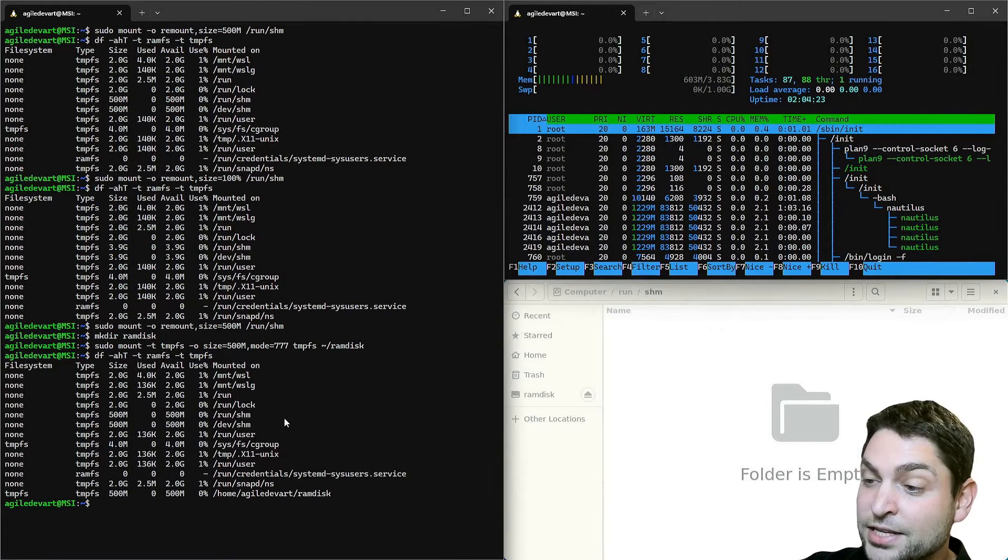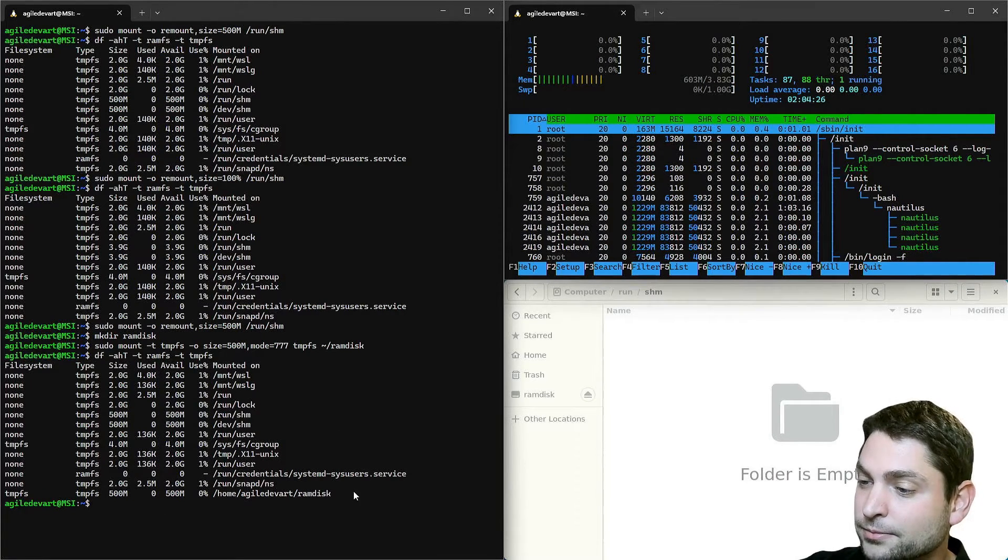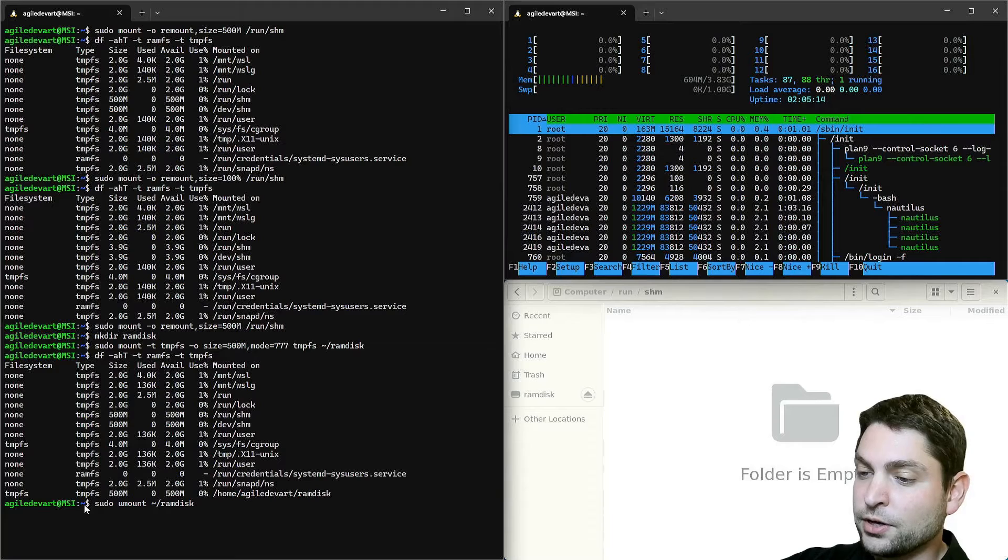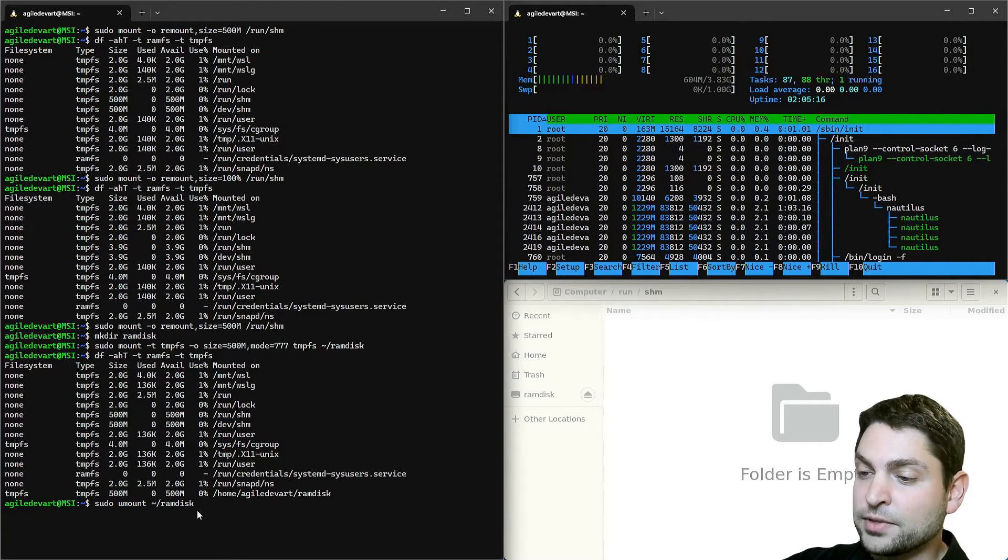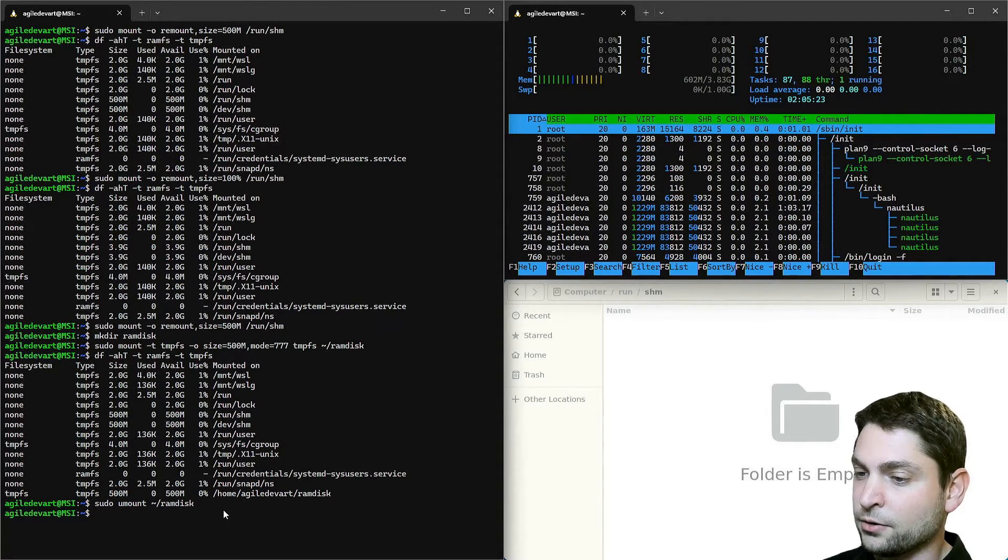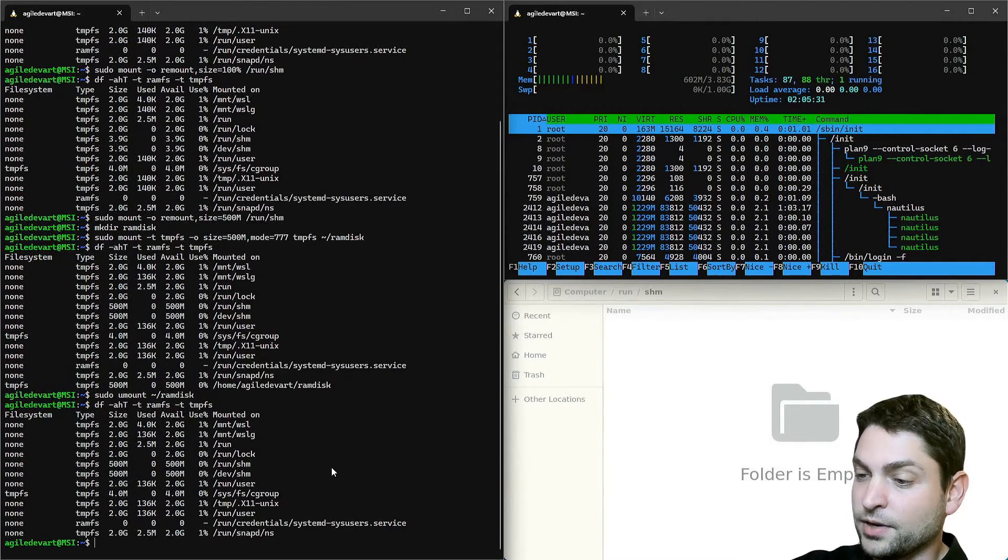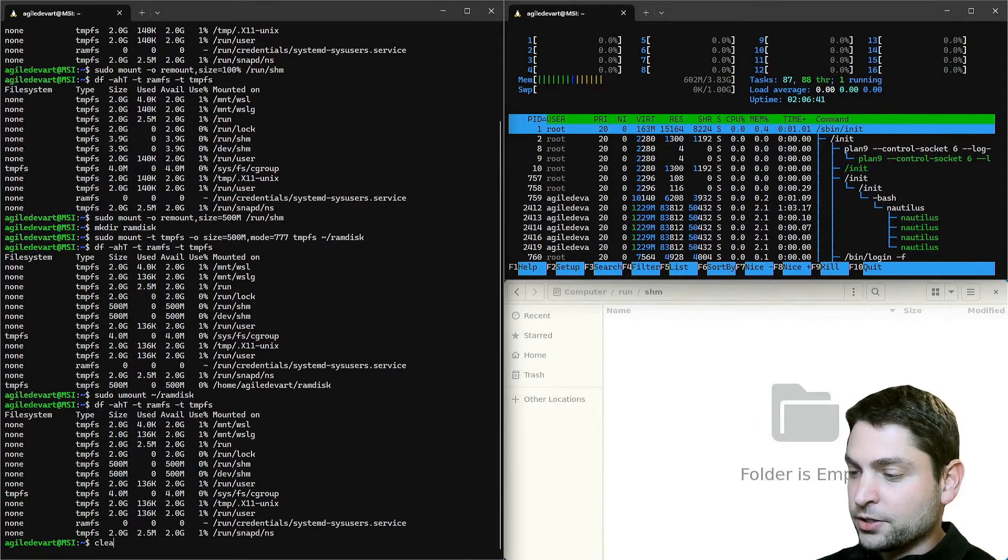Let's check again. And here it is, the last one. Now to unmount it, sudo umount and the path to the RAM disk. And now it's gone. Let's clear the terminal.